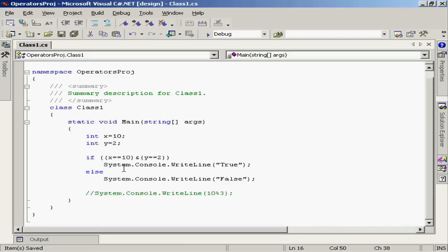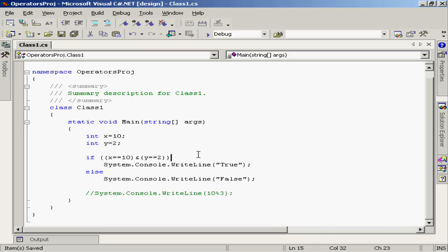So the question is: x is equal to 10 and y is equal to 2. If both of those are true, if x is equal to 10 and y is equal to 2, then we're going to do a WriteLine to the console of true. Otherwise, we'll do a WriteLine of false.